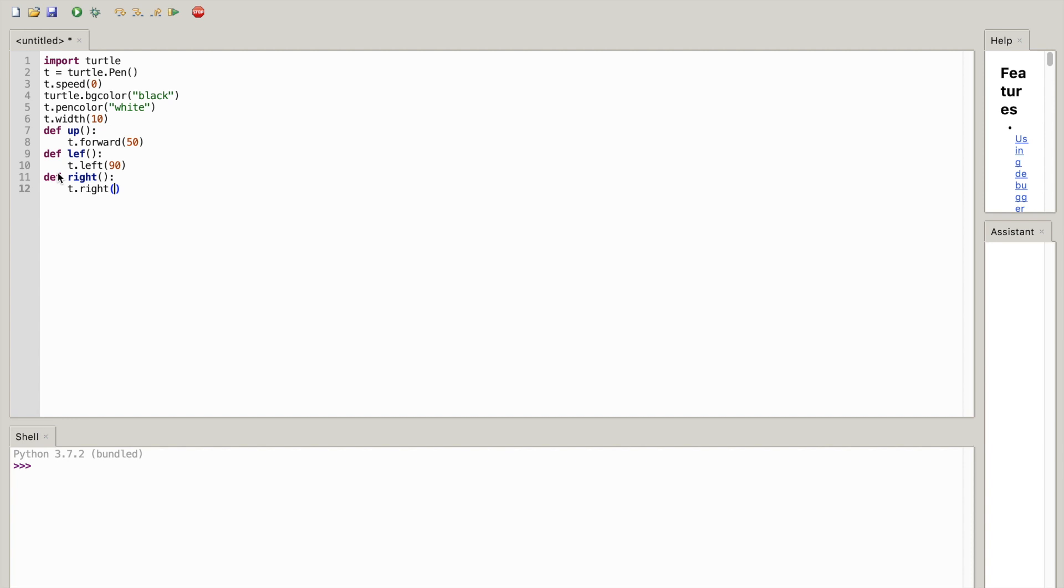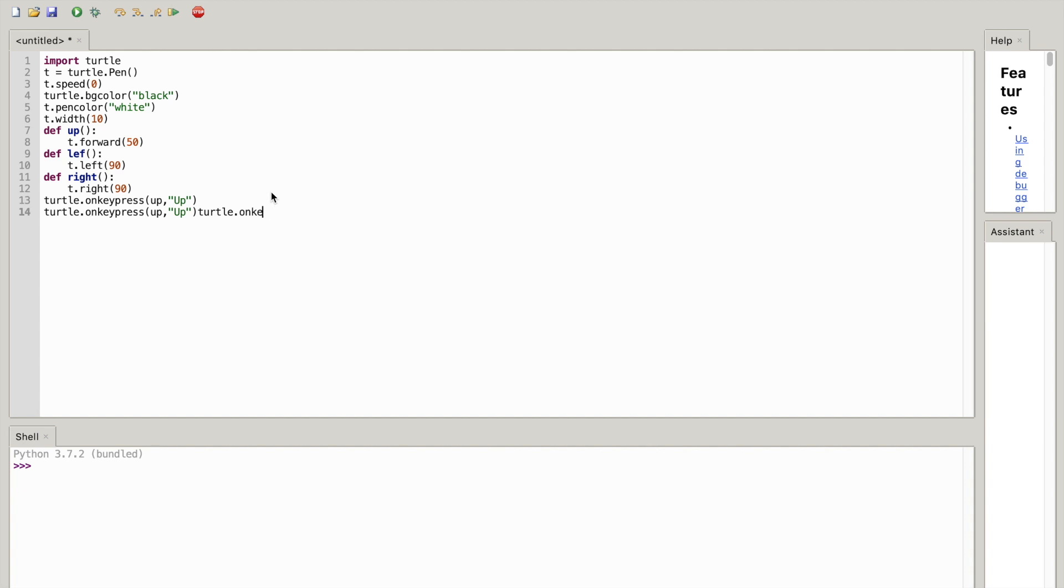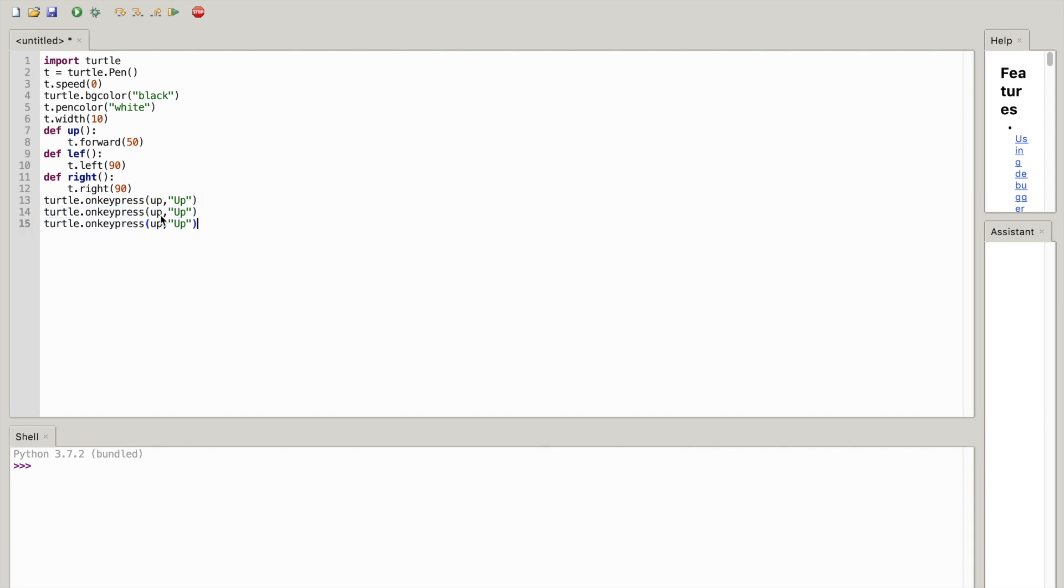(90). Okay, so now what you're going to write is turtle.onkeypress, open close parentheses, up comma set of quotes, and you're going to write 'up'. Okay, so you can basically copy this - command C, command V, command V. Okay, I'm going to hit enter, command V.